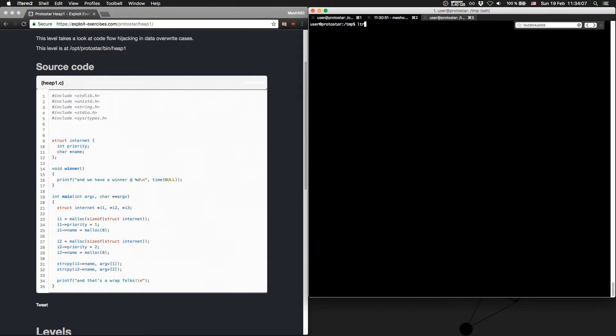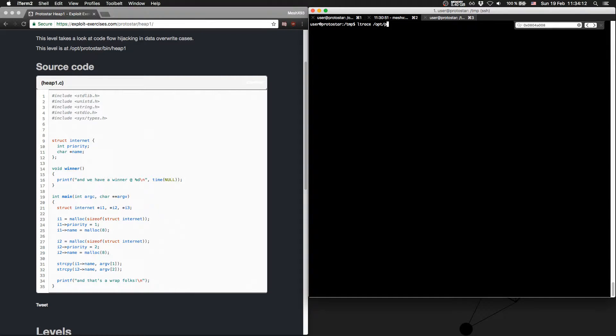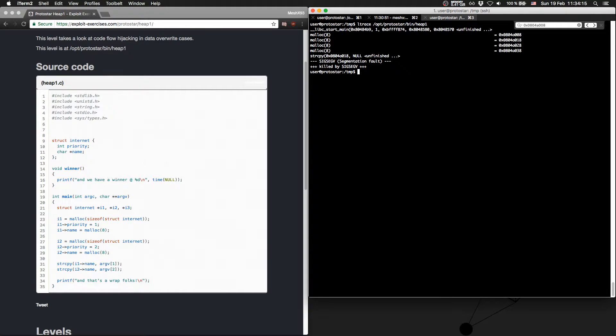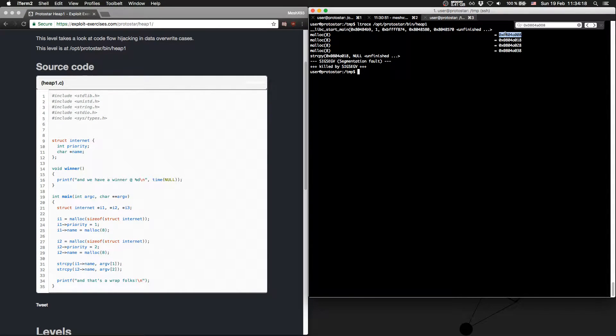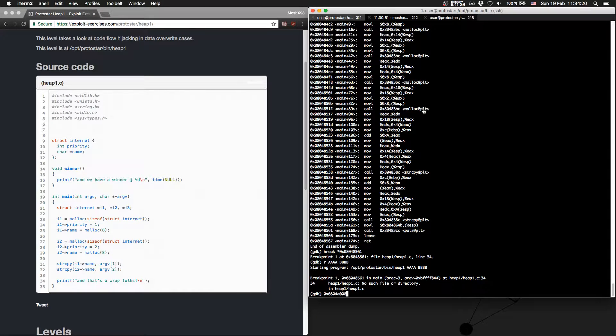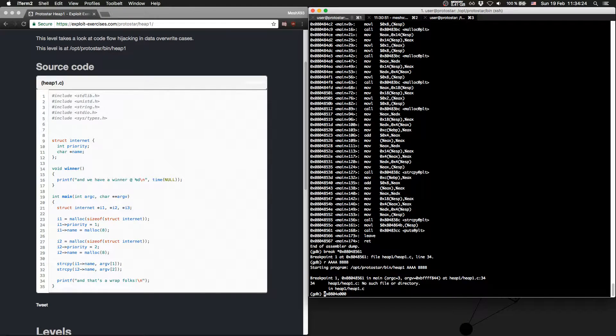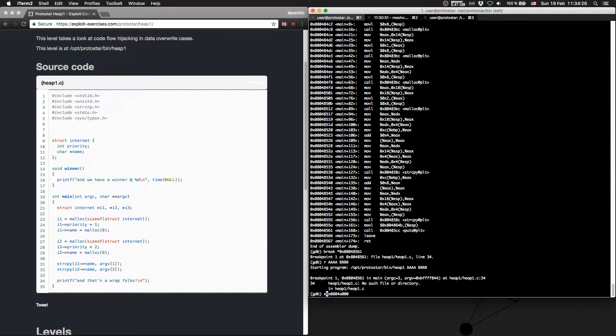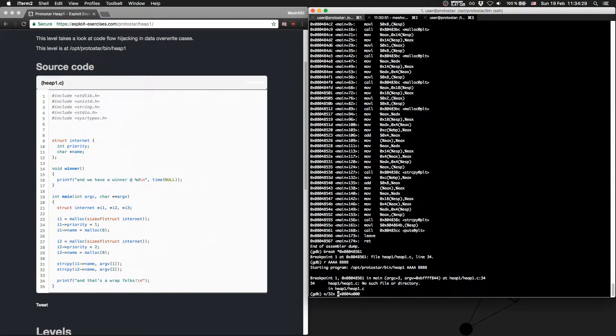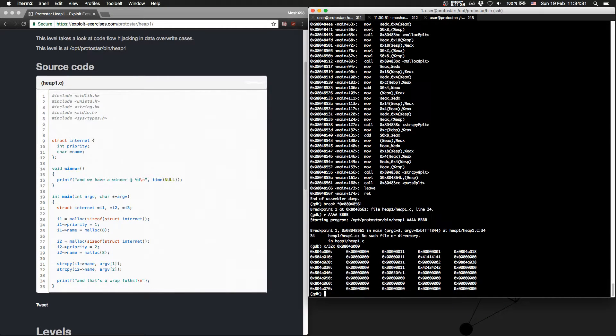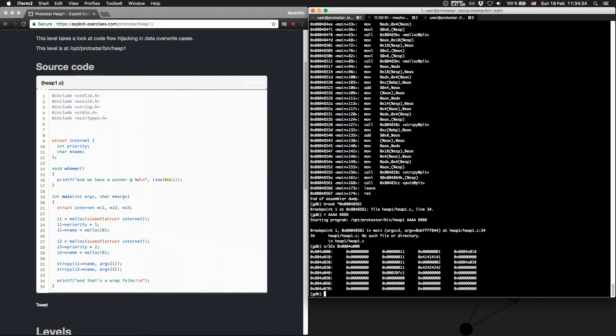So we want to print out the stack, so we need the address of the first malloc. So ltrace opt ProtoStar bin heap 1. So there is the address of the first malloc. And we will view again one address more. So x32x and the address. So there we can see all the chunks.